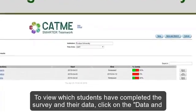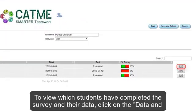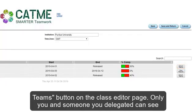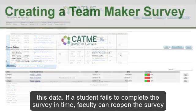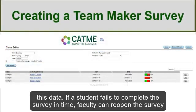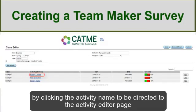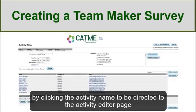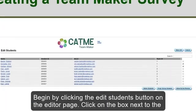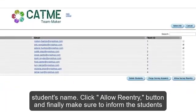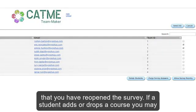To view which students have completed the survey and their data, click on the Data in Teams button on the Class Editor page. Only you and someone you delegated can see this data. If a student fails to complete the survey in time, faculty can reopen the survey by clicking the activity name to be directed to the Activity Editor page. Begin by clicking the Edit Students button on the Editor page, then click on the box next to the student's name, and click the Allow Reentry button. Finally, make sure to inform the students that you have reopened the survey.